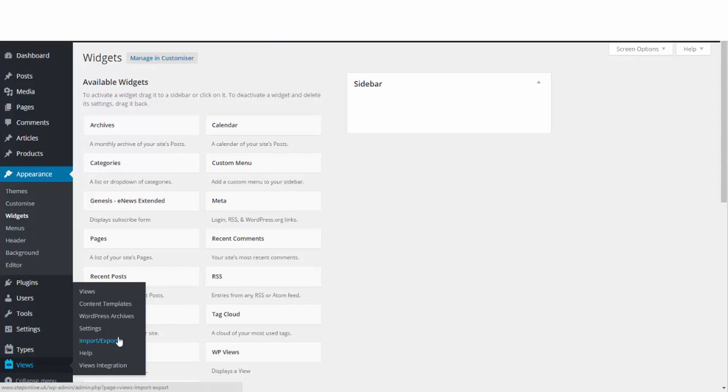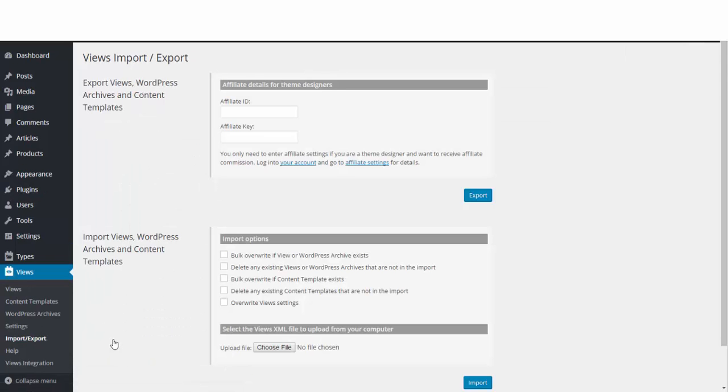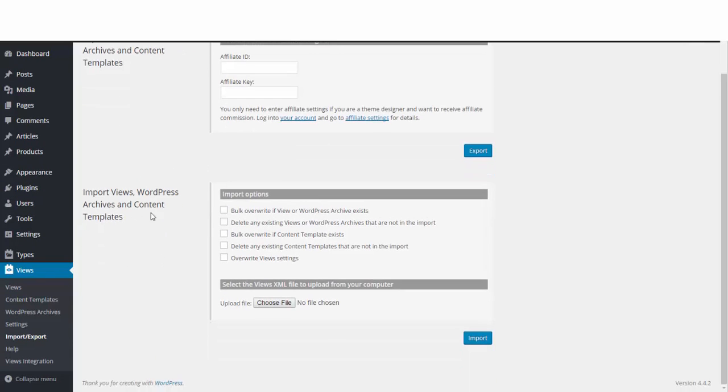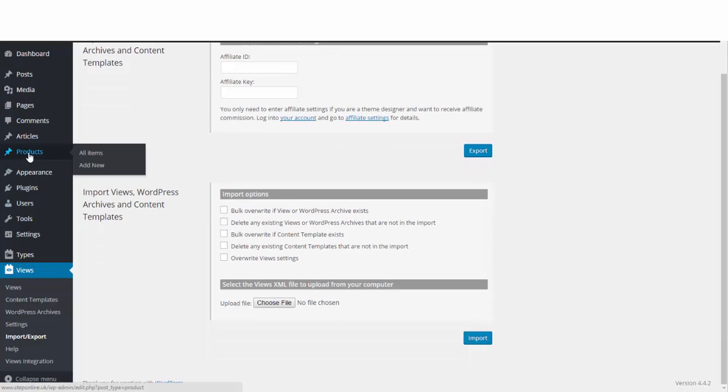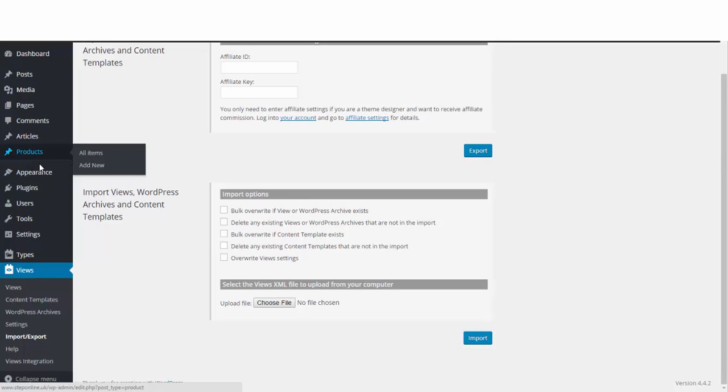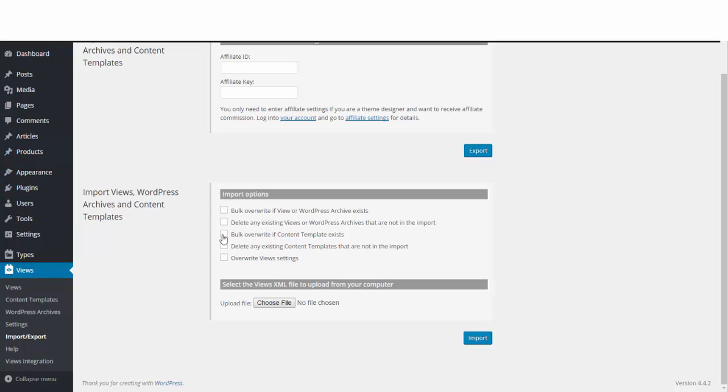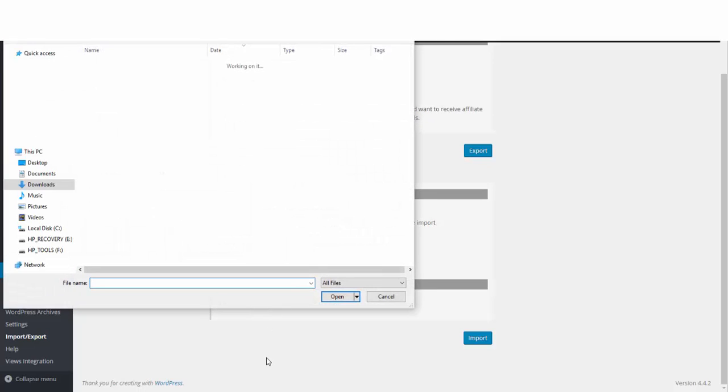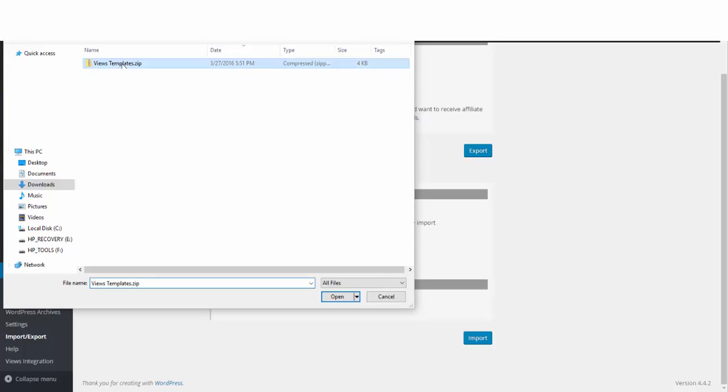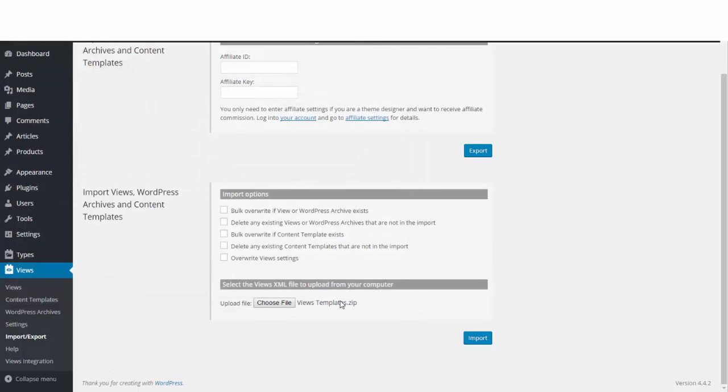We just need to go ahead and install this views template that we just downloaded. Go to Views, then go to Import Export, just like last time, and then we're going to import. Because we've done it before, we imported these articles and products and styling, and we don't want to overwrite these with a new file, so we just leave all of these options blank here. We go ahead and find our file that we want to load, so it's in the download and it says views template. It's the one we just downloaded, so I'll open that.